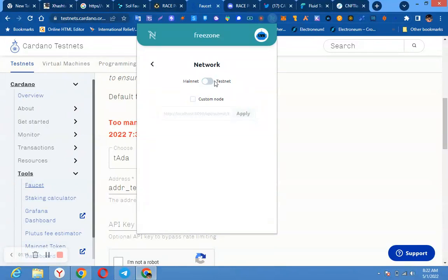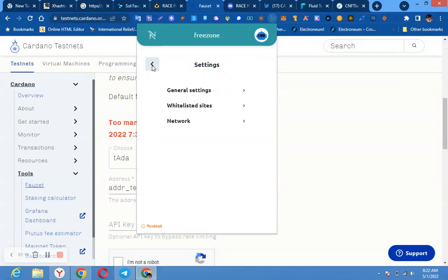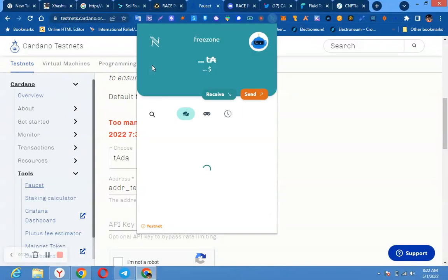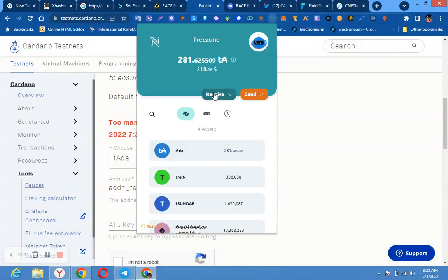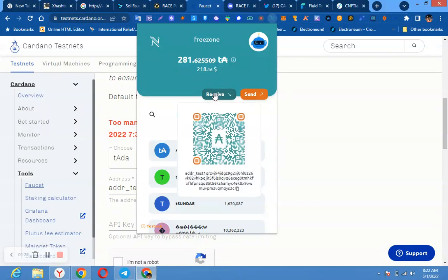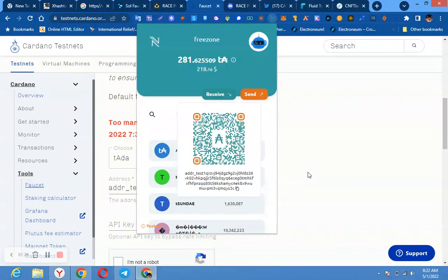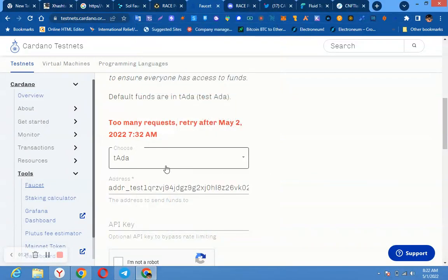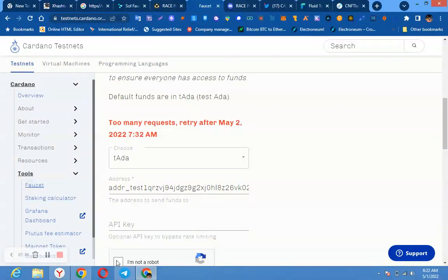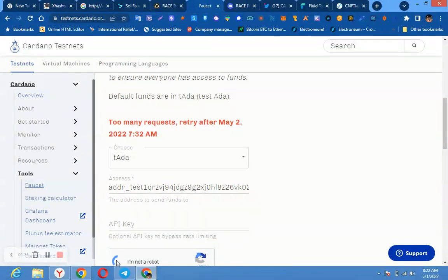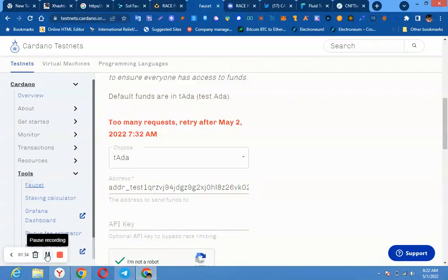But here we are on testnet. After that, you come here and click receive. Then you copy your address here, wallet address. After that, you come to this place and paste it.